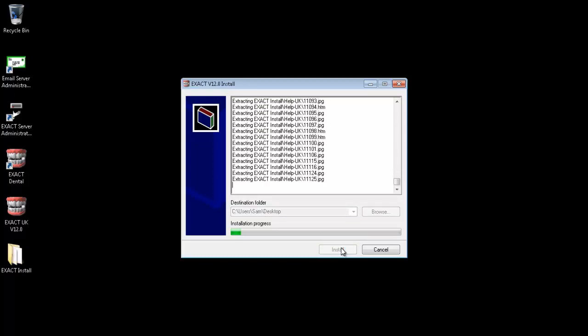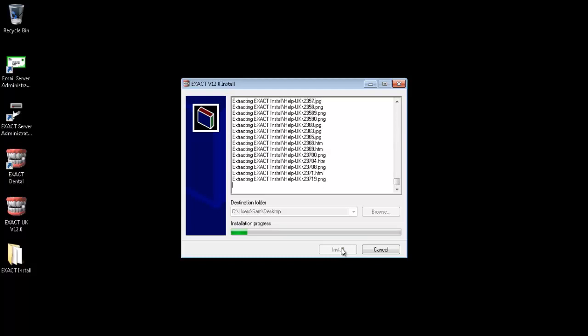This will now extract the files needed for upgrading. Once the extraction is complete the system will automatically load the installer for you.